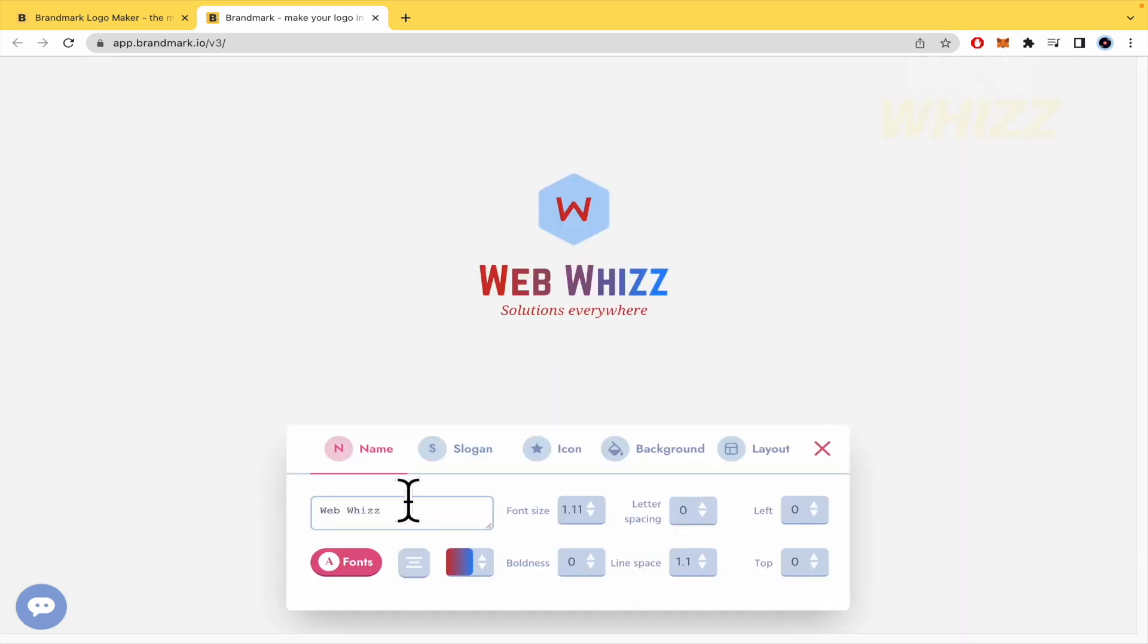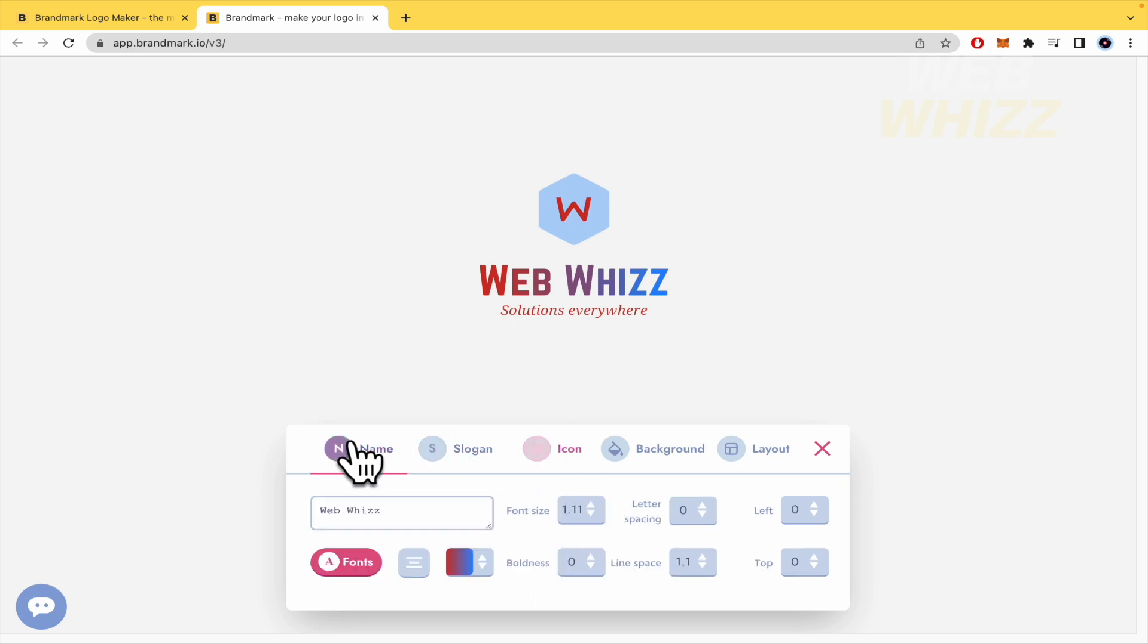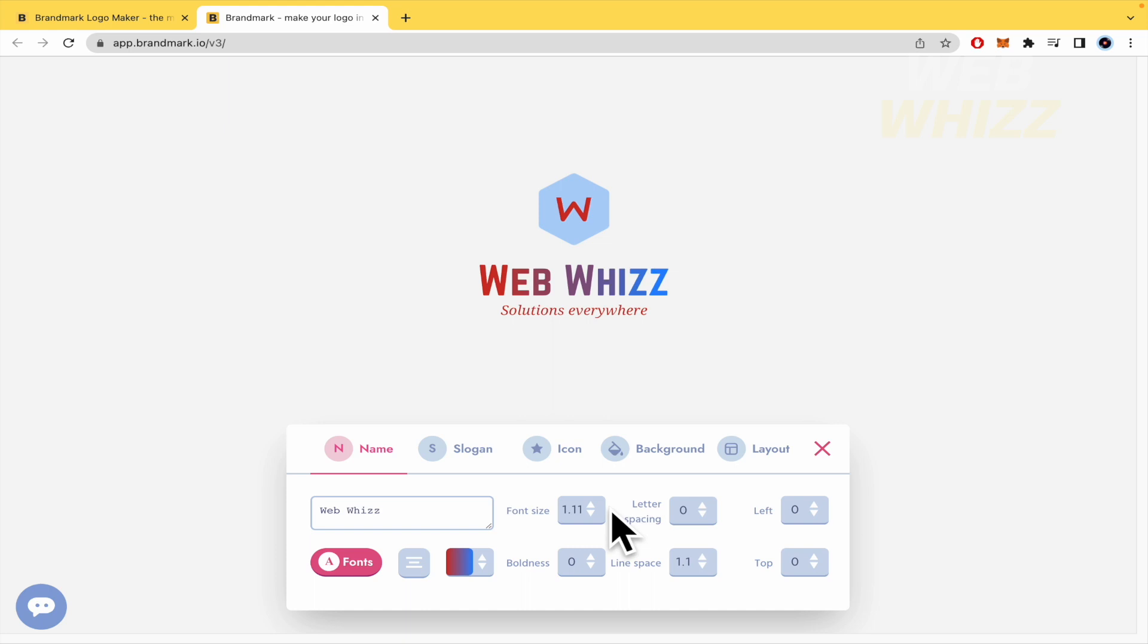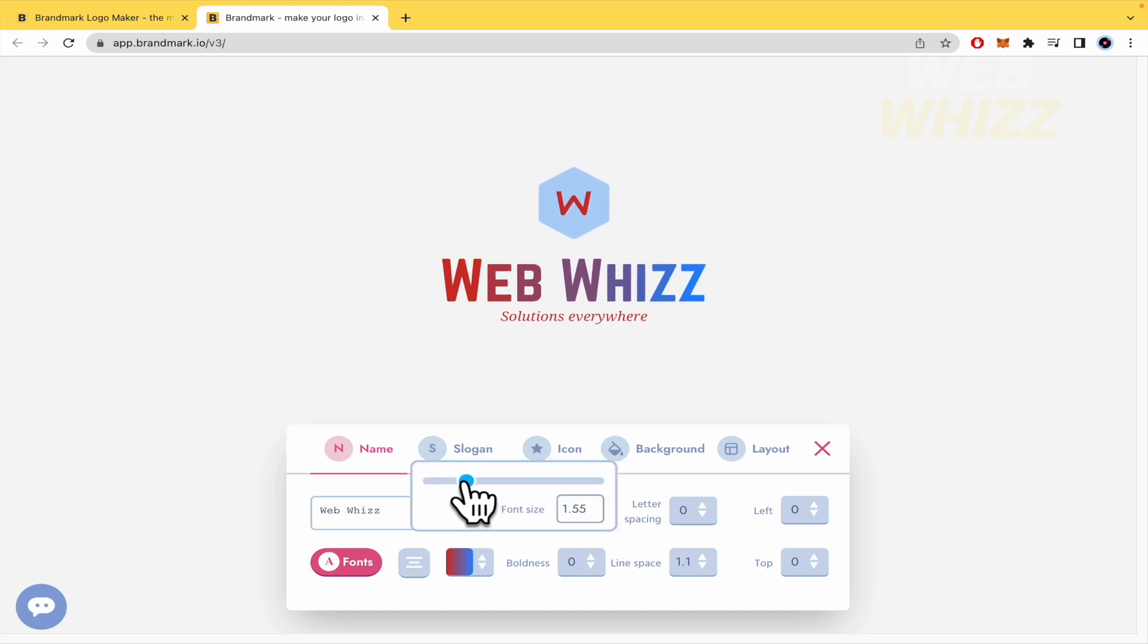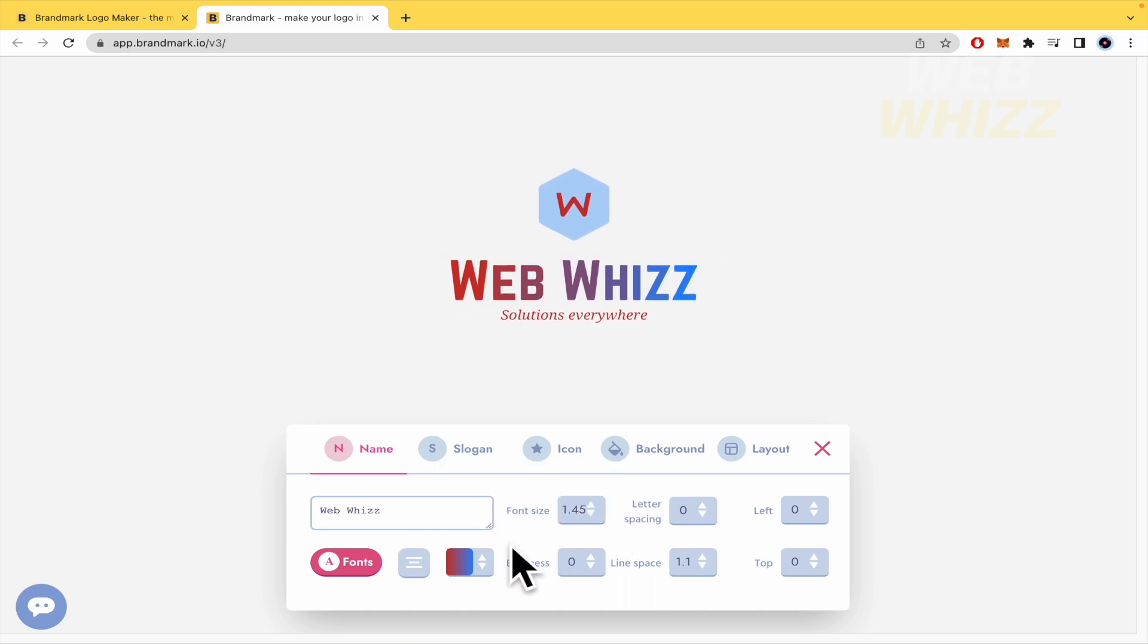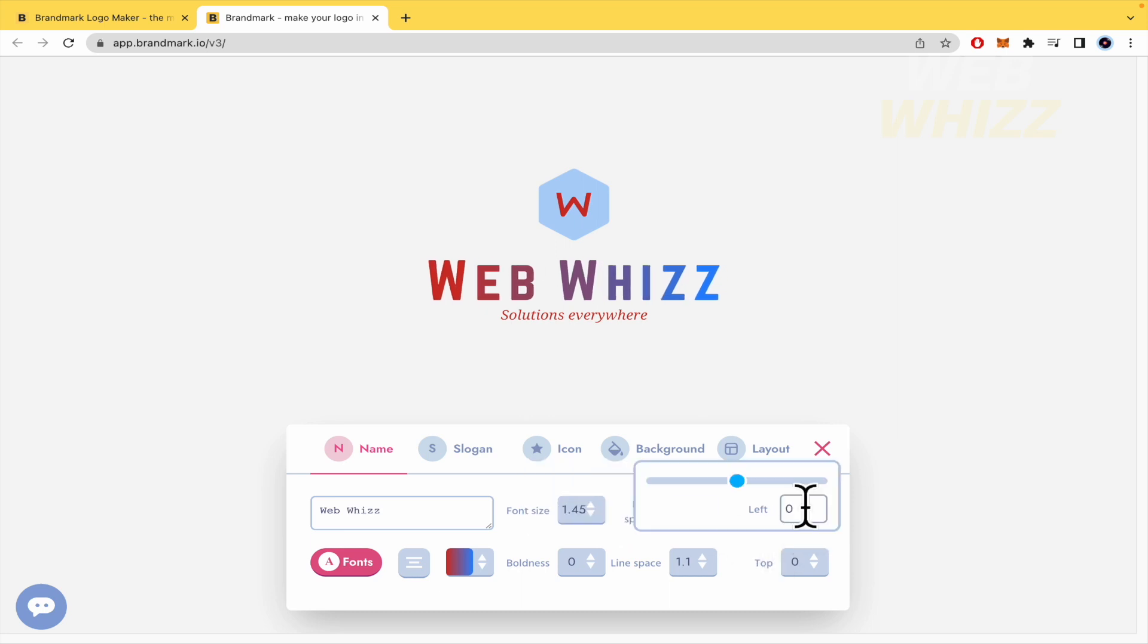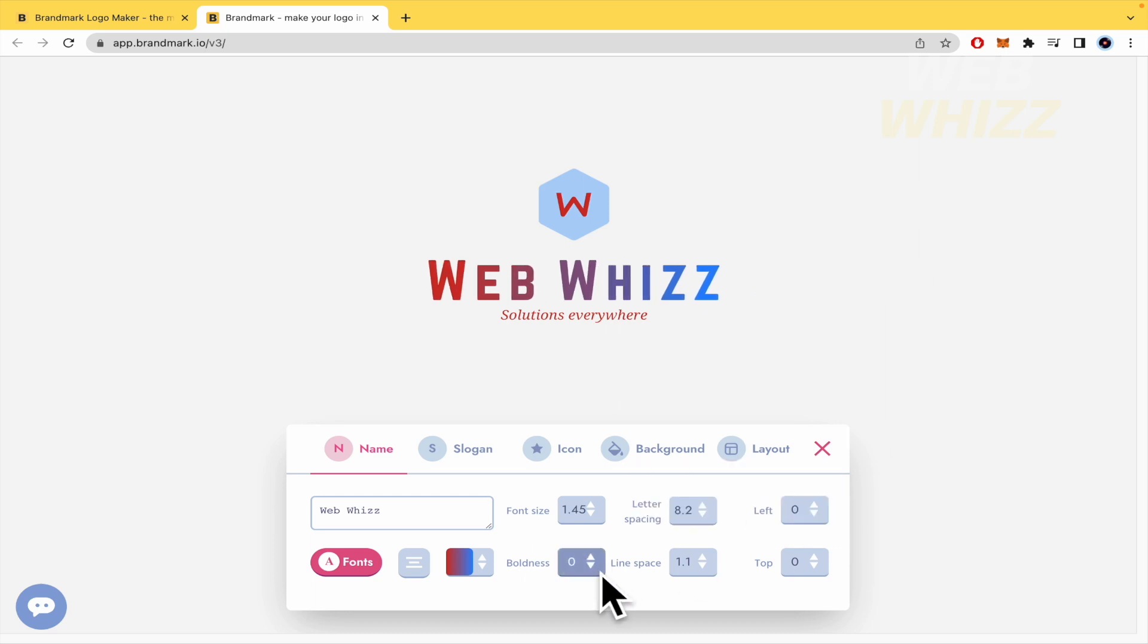So obviously, you can switch the name, the slogan, the icon. By now, I would like to try, or no, I'm not going to try any specific. I'm just going to show you the features of it. So you can switch the font size, the letter spacing. Perhaps you want your text more to the left or to the right.